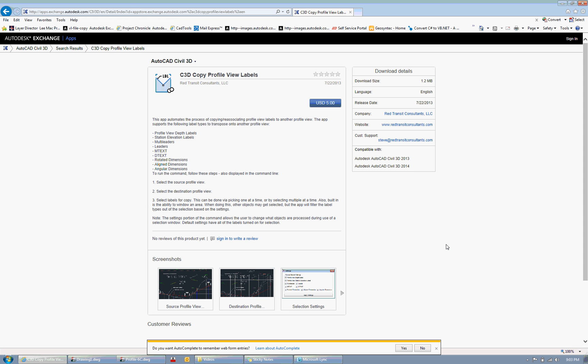I've seen dimensions on there. And so I've also set up the app to automate the process of copying those and maintaining station and elevation as well. So it does look for those other object types, as you can see here on this list.